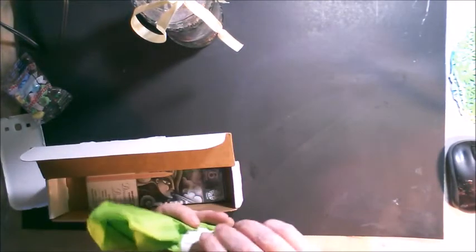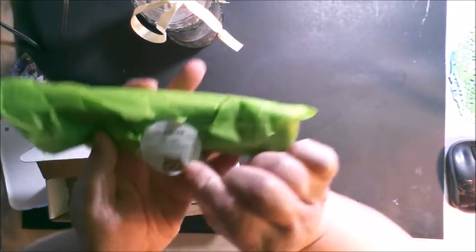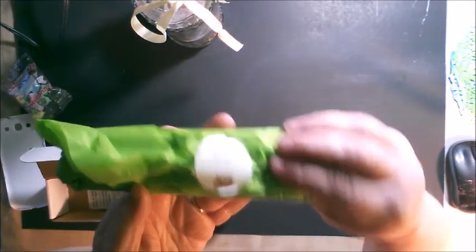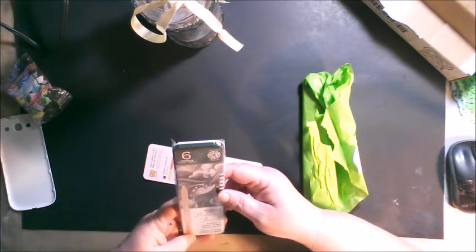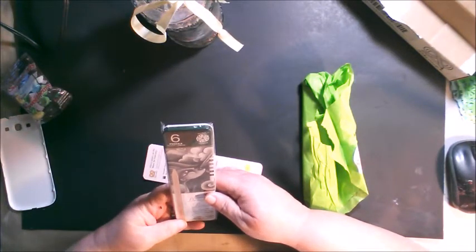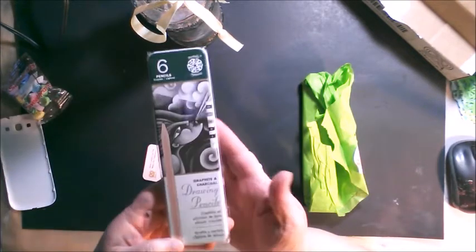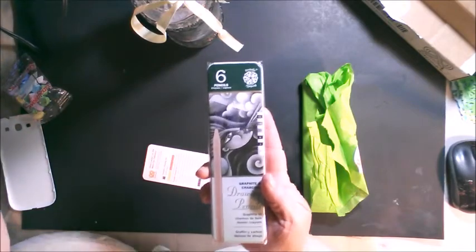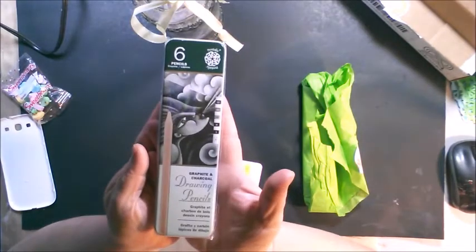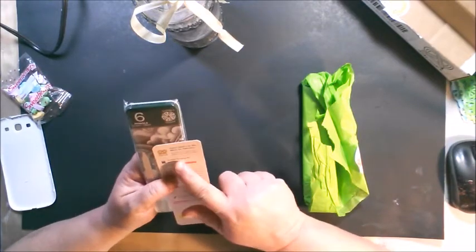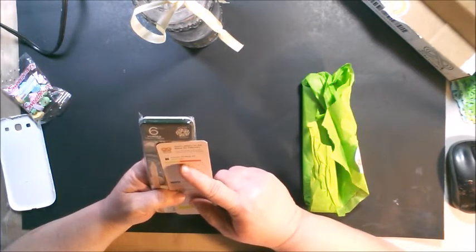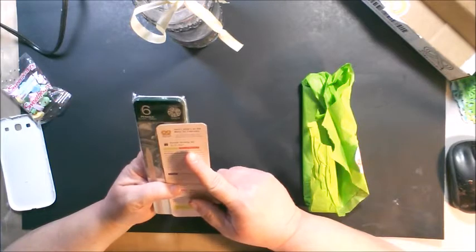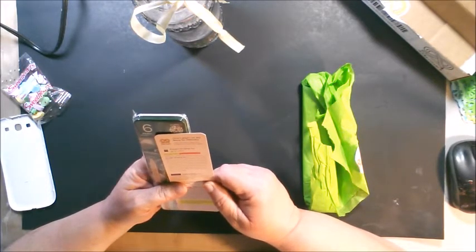They always send this in green paper with the little Art Snack sticker on there. Can you see that? And looks like these are called Pentallic Graphite and Charcoal Drawing Pencils. They retail $6.99. There are six pencils in this set and it's a new product. It says exclusive first look.